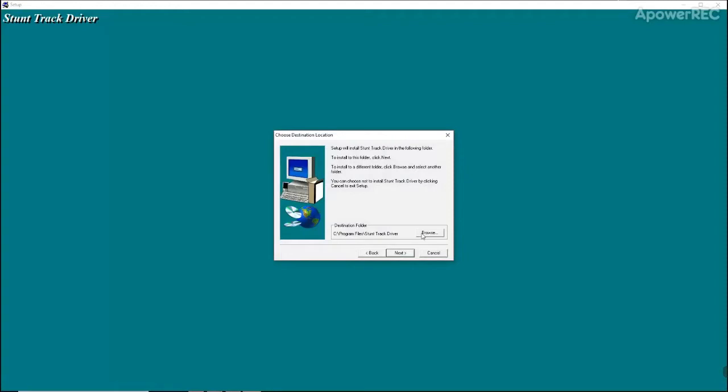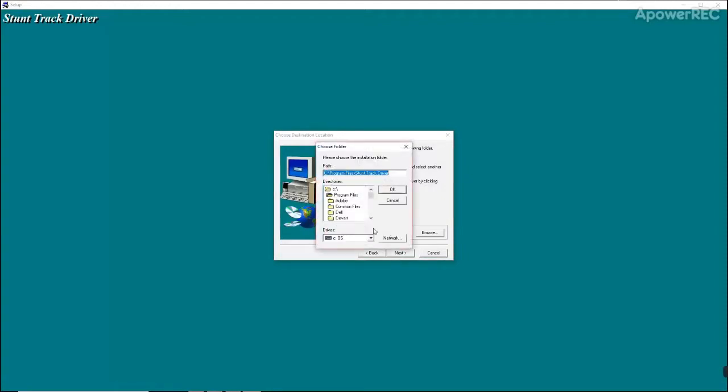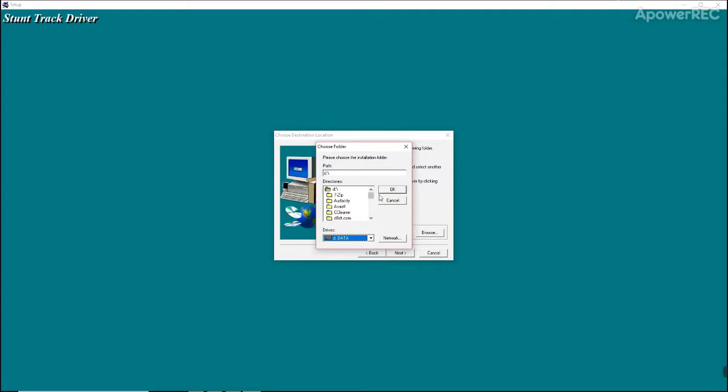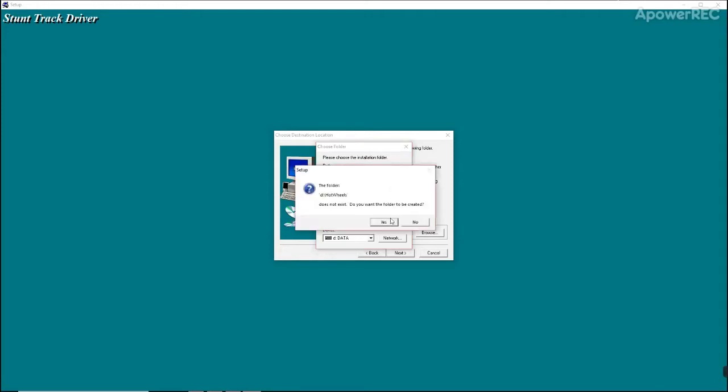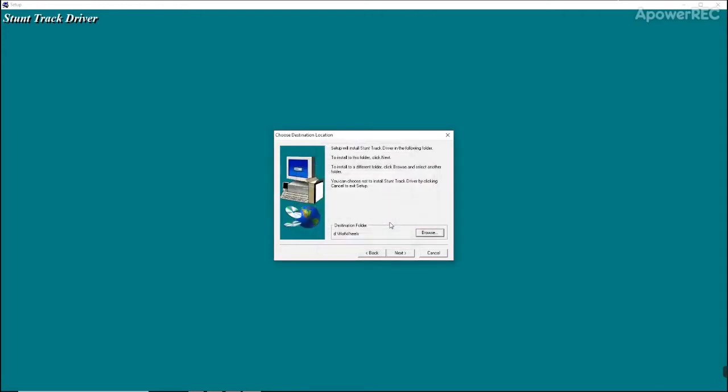It defaults to the C drive. I personally like to put things in the D drive. Let me see if I still have the Hot Wheels folder. I do not. So I'll go ahead and just make a Hot Wheels folder. And we'll click next.